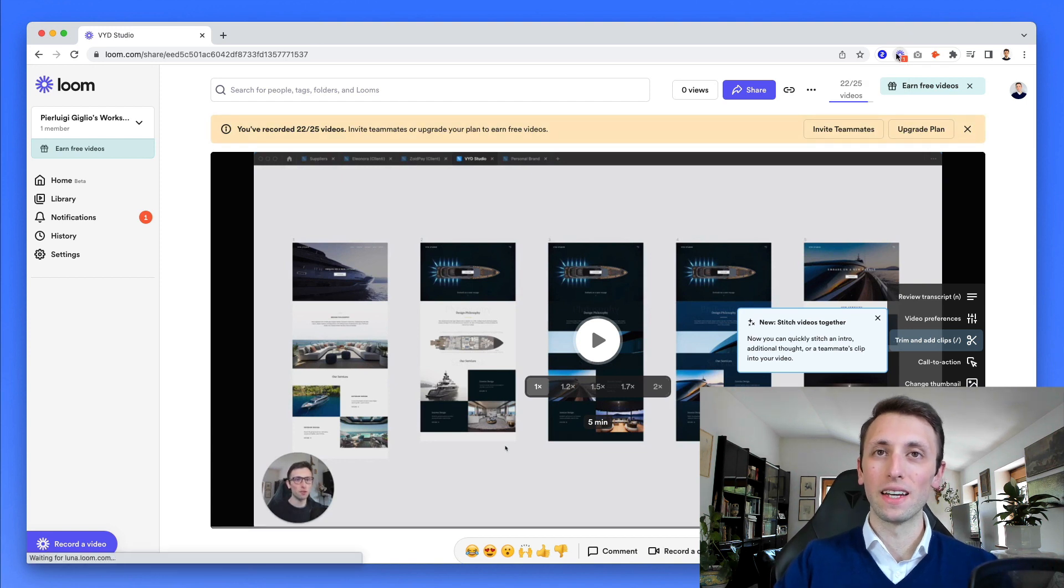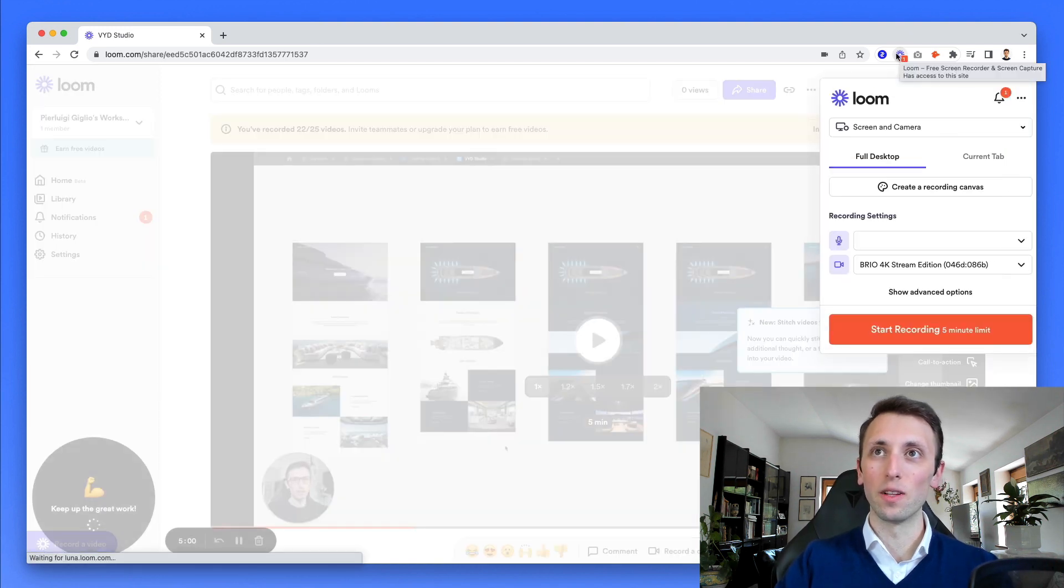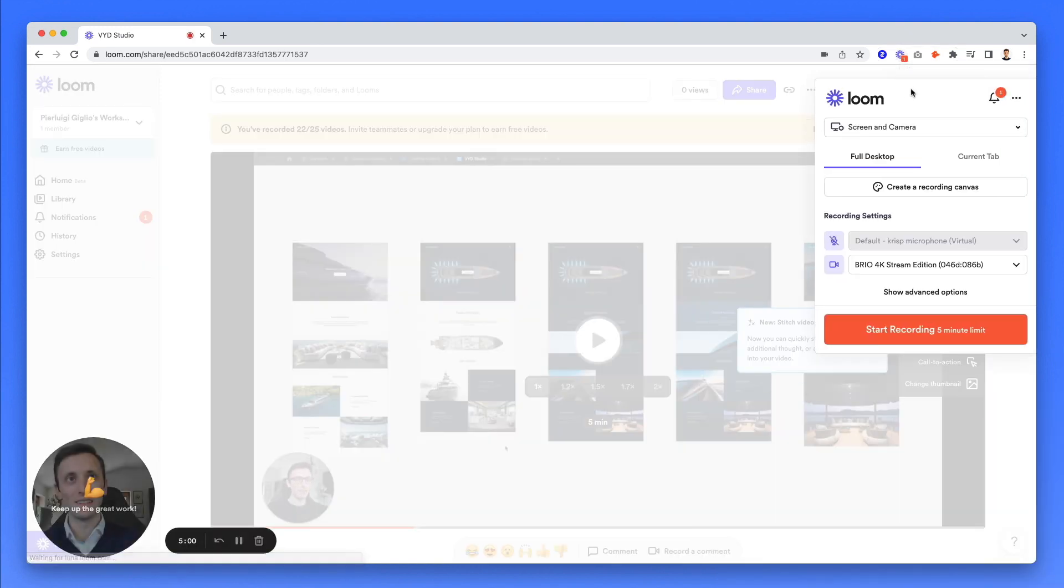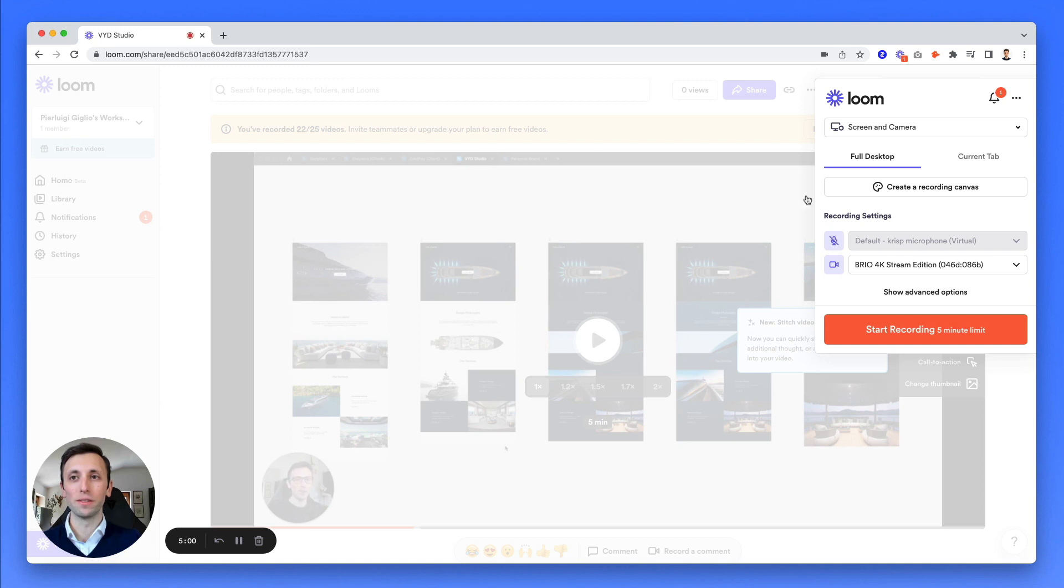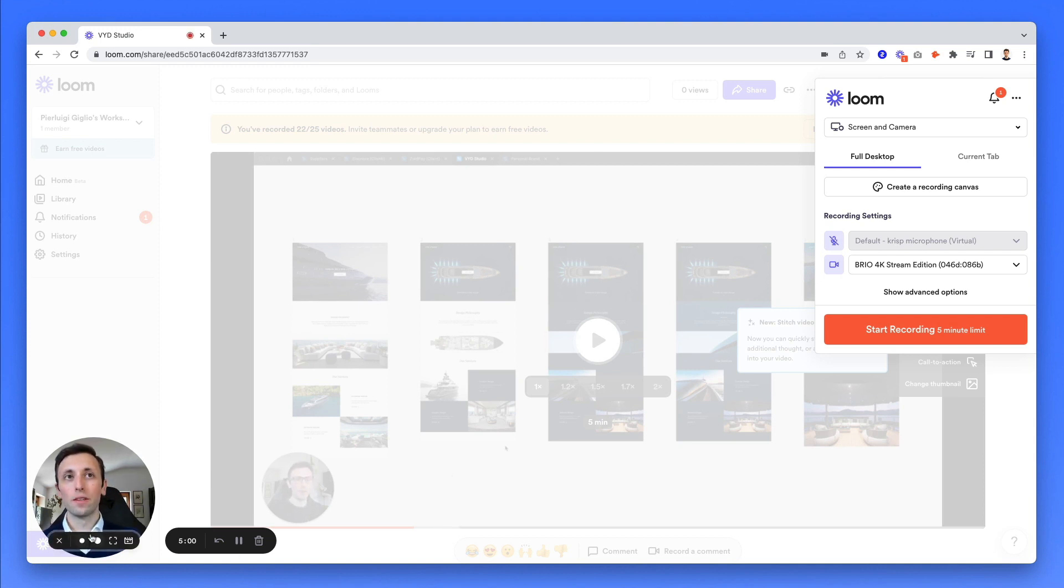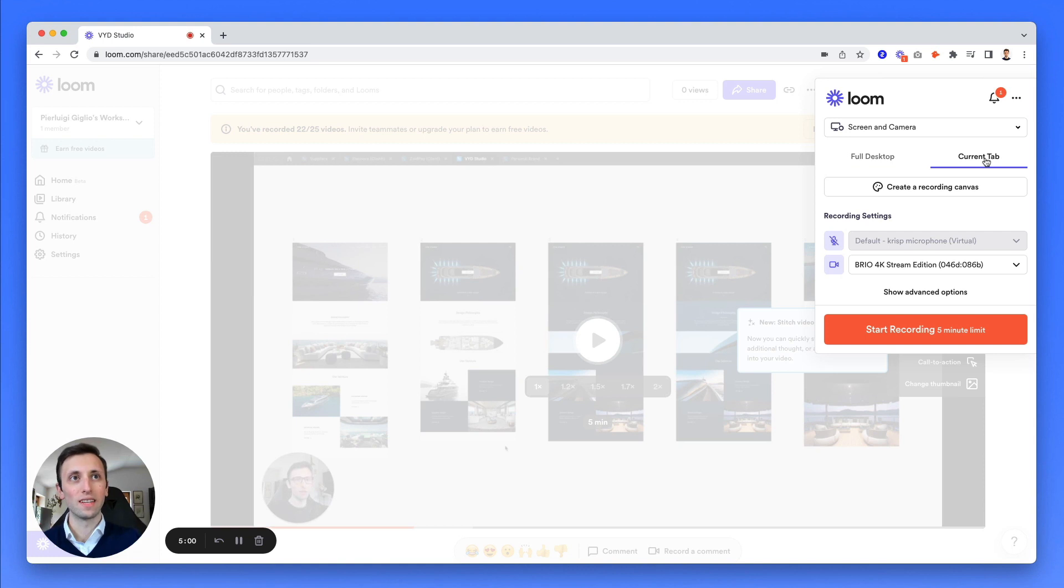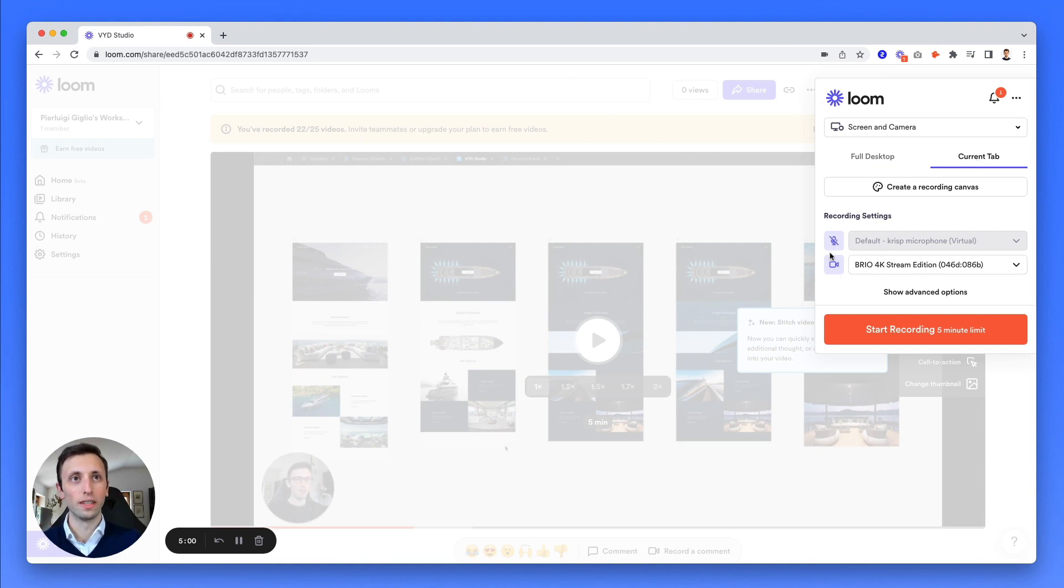So I have the Chrome extension installed right here. And as you can see, this menu appears. And I can also see myself in the video. So you can either select the full desktop in order to record your entire desktop or just a current tab in which you're on. And after that, you can select the microphone.